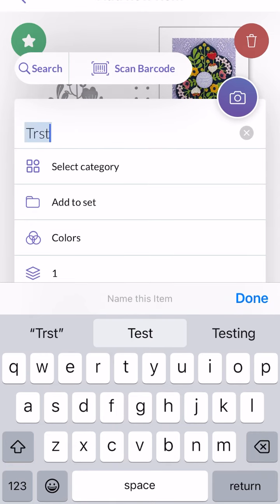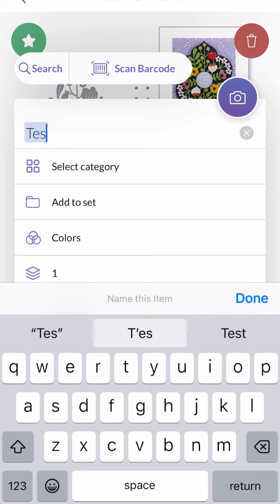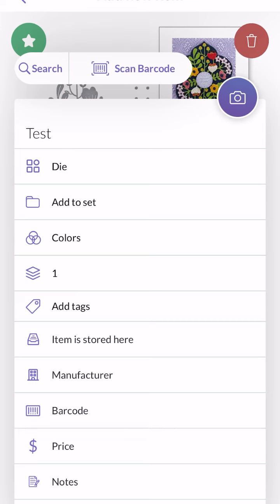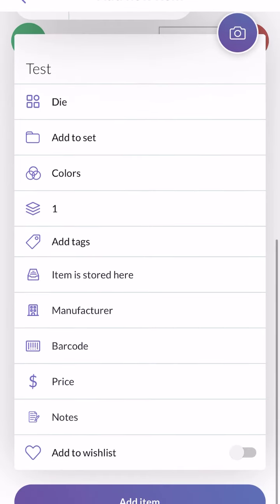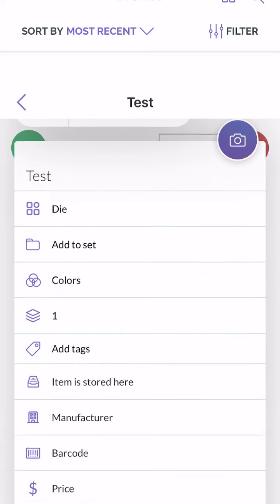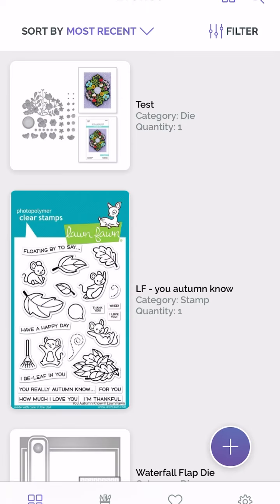For example, I'm just going to call it Test — if I could spell, that would be helpful. I'm going to select the category: Dye, and continue on with the rest of it. I'm just going to pretend it's done and add the item. And now you can see that I have the manufacturer's image there and all my information.